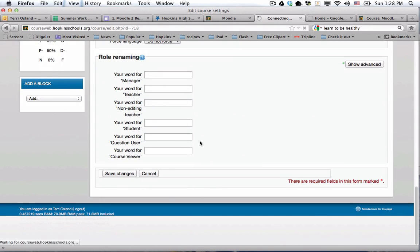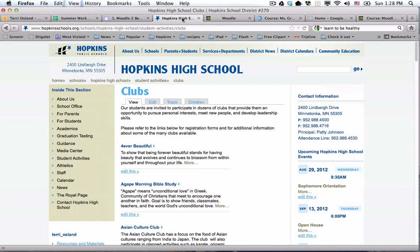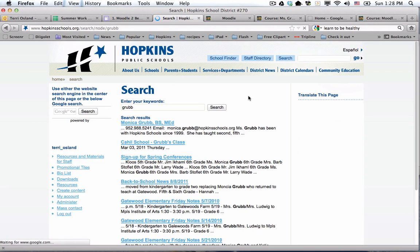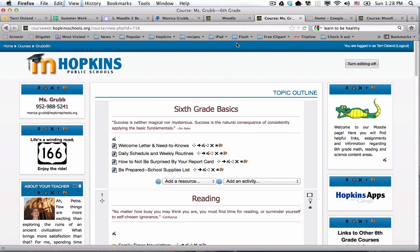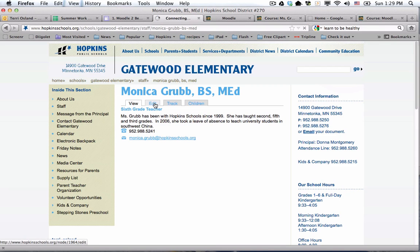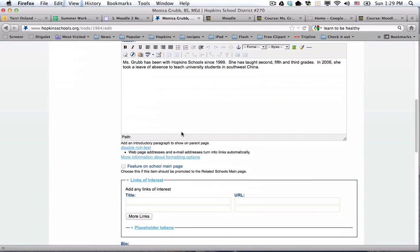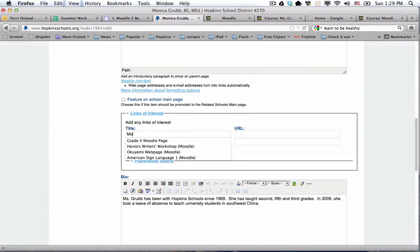Another popular way for people to find your page is from your bio page on the public web. You don't have the ability to update that page yourself, but I do. Feel free to send me the link to your Moodle page — I'm going to go back to Monica's page, copy that link, paste it in an email to Terry Oslin, and ask me to add it to your bio page.